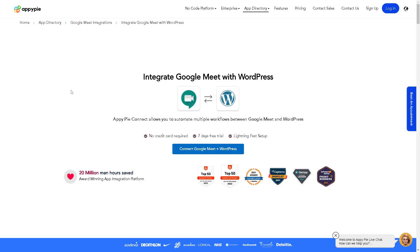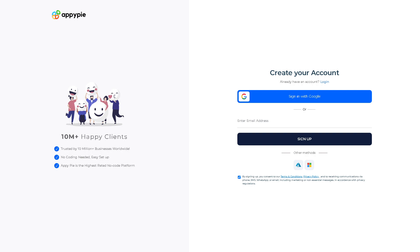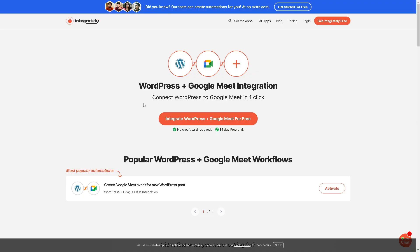Another service is called Pabbly Connect. From here you can connect and automate multiple workflows between Google Meet and WordPress. They do not require a credit card, it has a seven-day generous free trial, and lightning-fast setup. All you're going to do is click the blue button and create an account. You can sign in with Google, which makes it easier since you already have a Google Meet account.